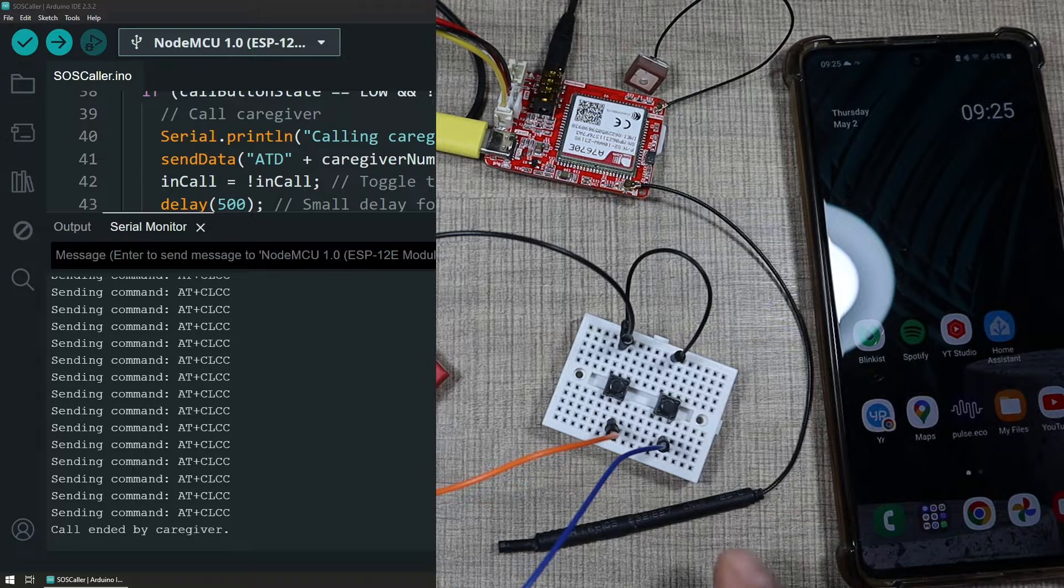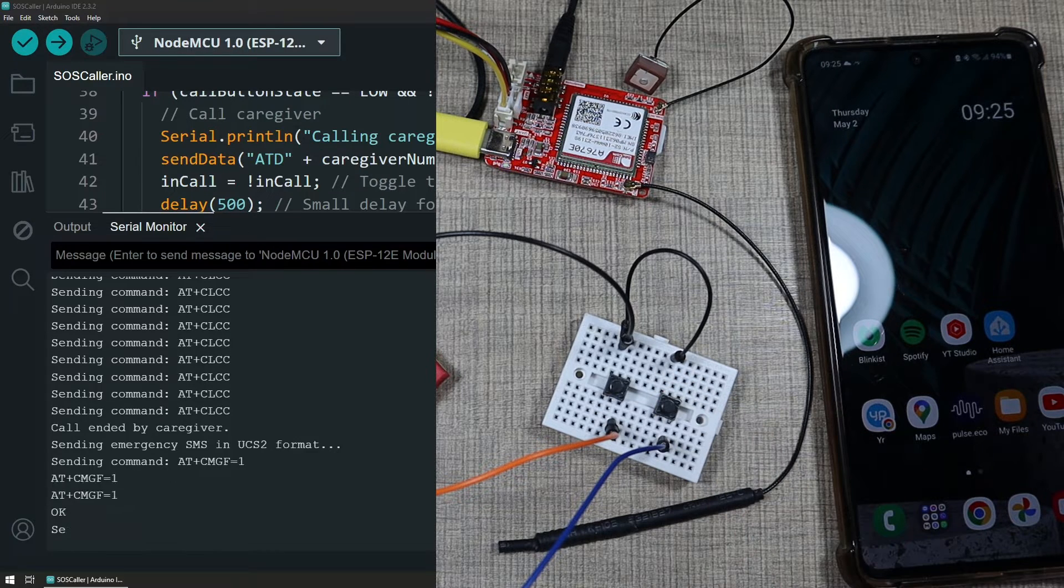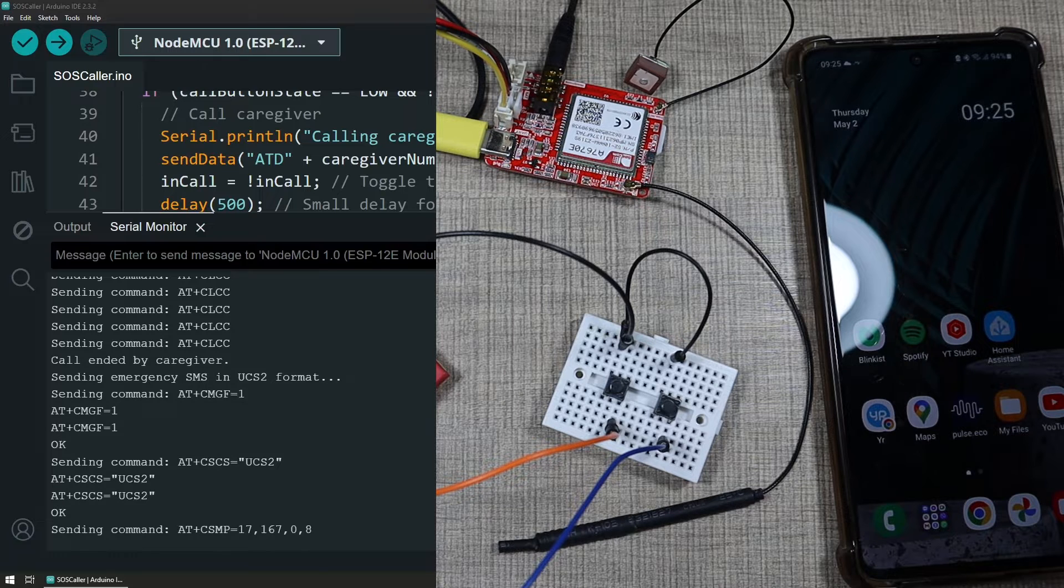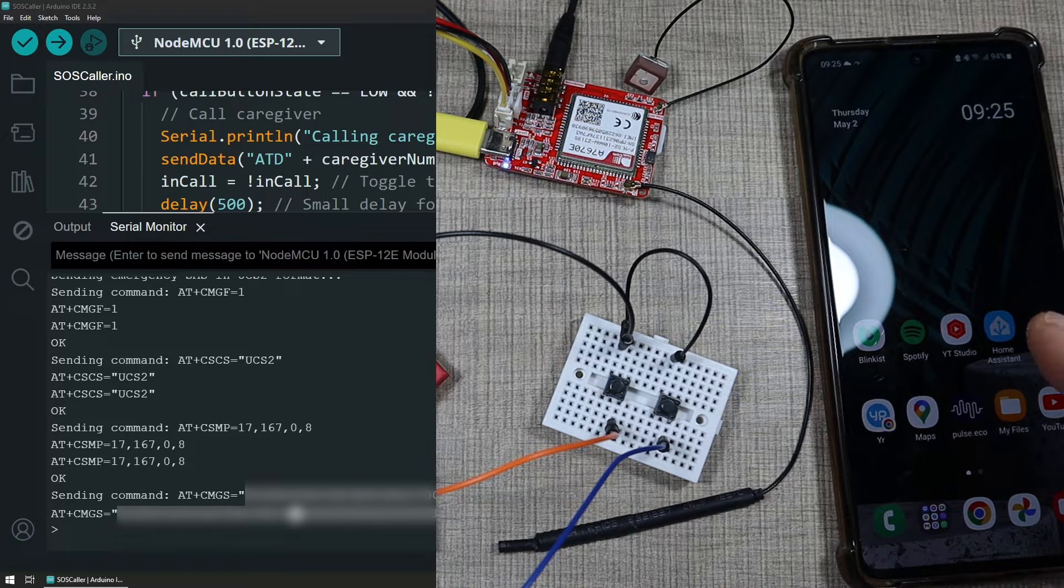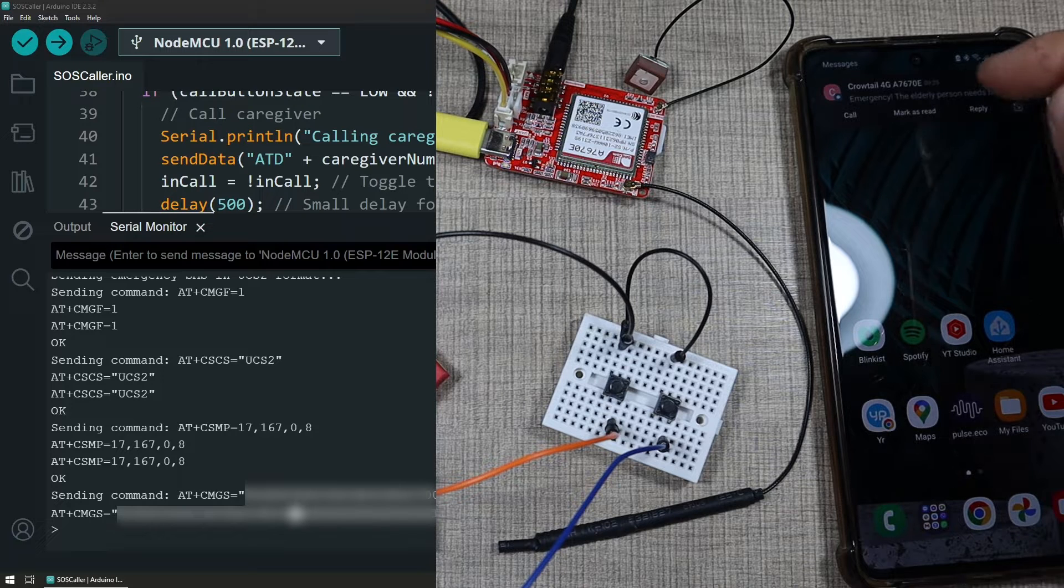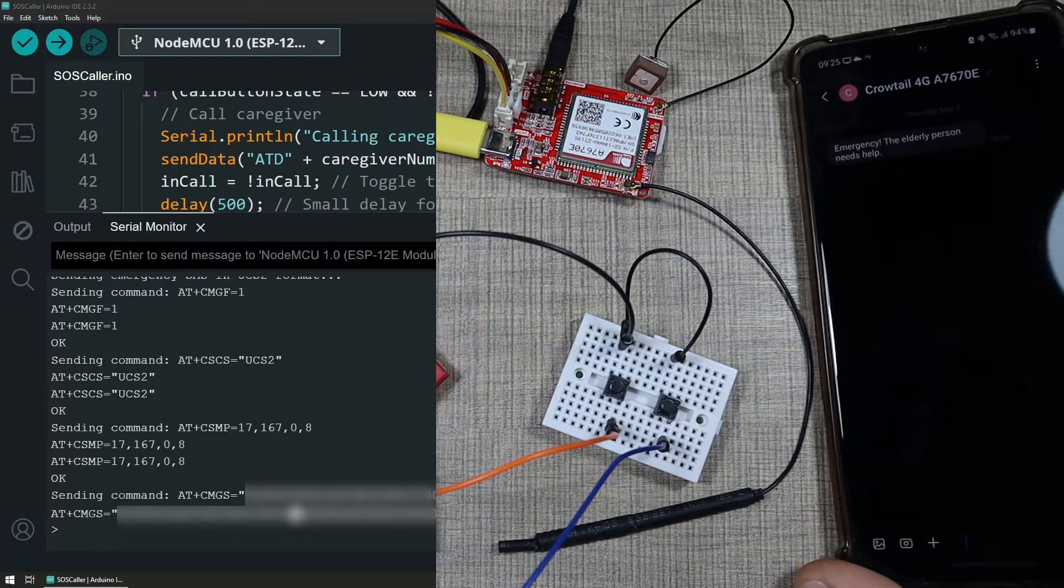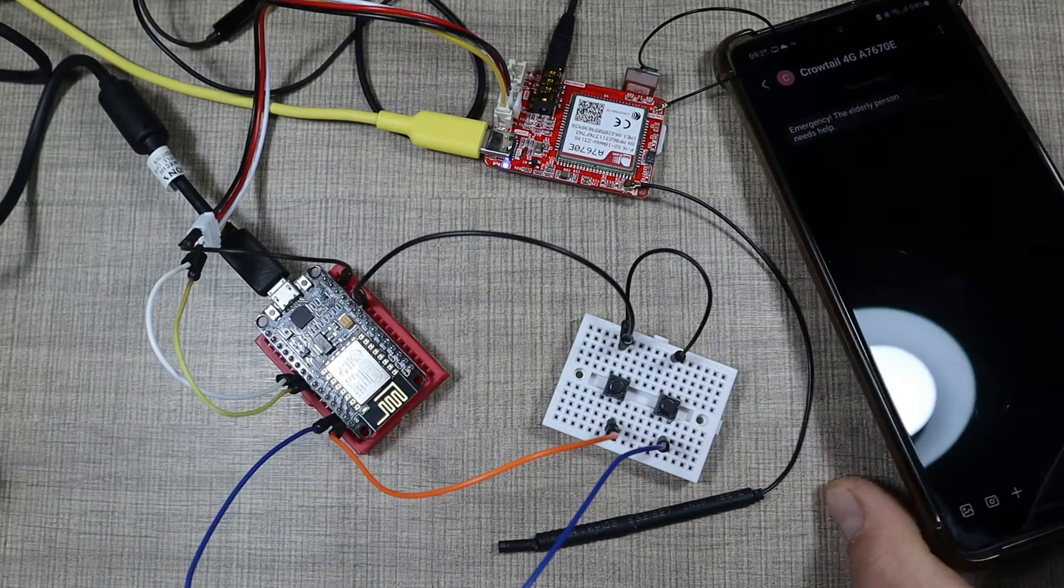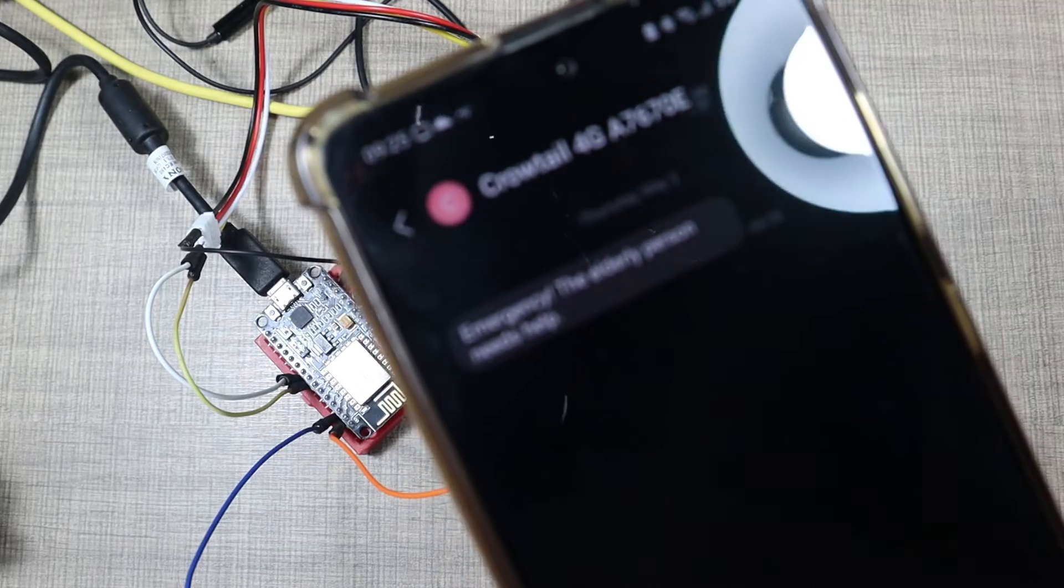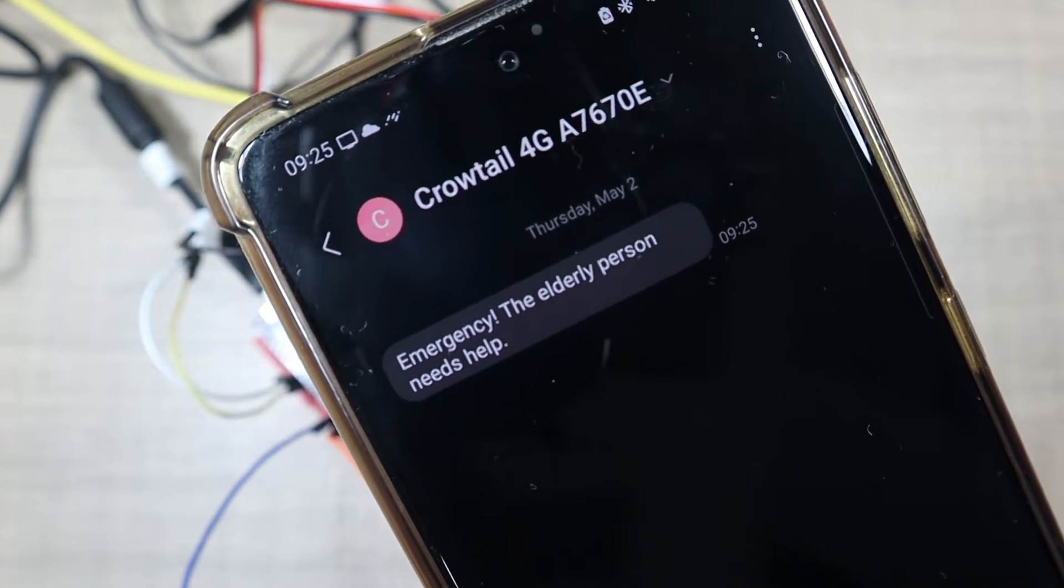And I could also press the other button. And that should send an SMS. I'll wait for it for a second. And there it is. And it says emergency, the elderly person needs help. And this could be basically anything that you want. It's all a matter of how you'll configure it.